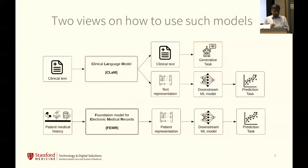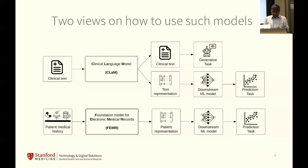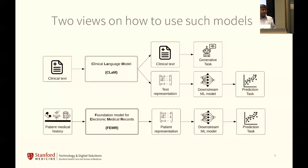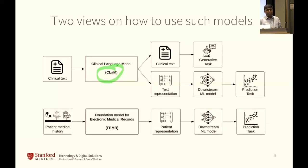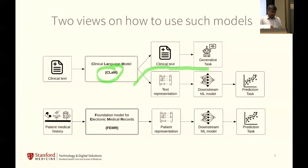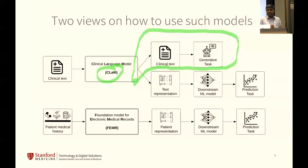There are two views on how to use such foundation models. If we're working with language as natural language — the prose in clinical documents — I would argue these things should be called clinical language models, or CLAMs. One of my students came up with this terminology. We're going a little overboard with the generative tasks.